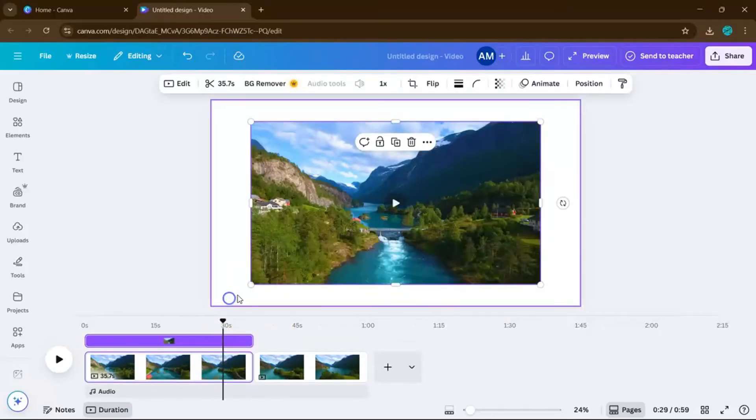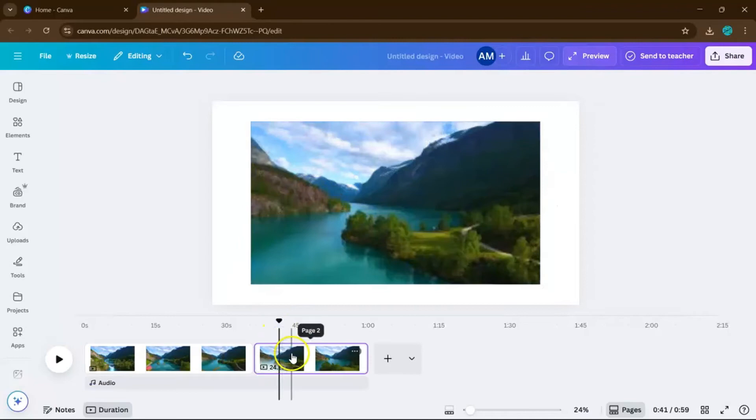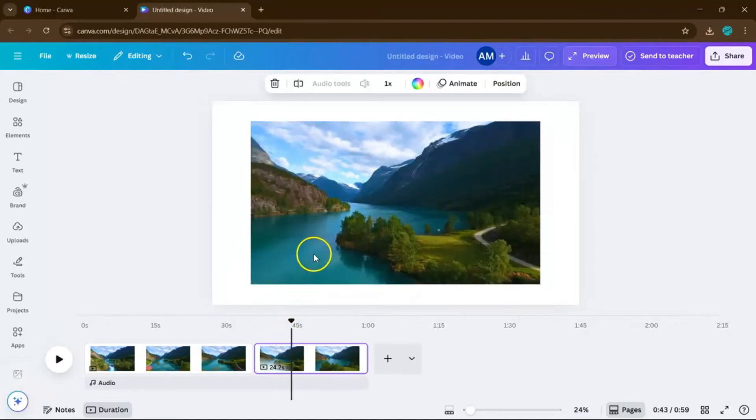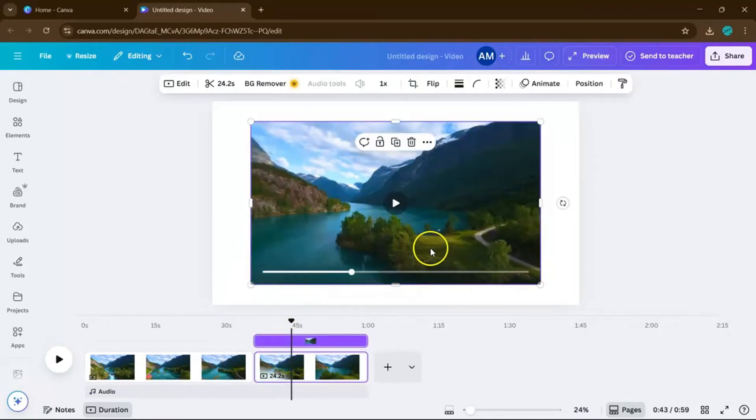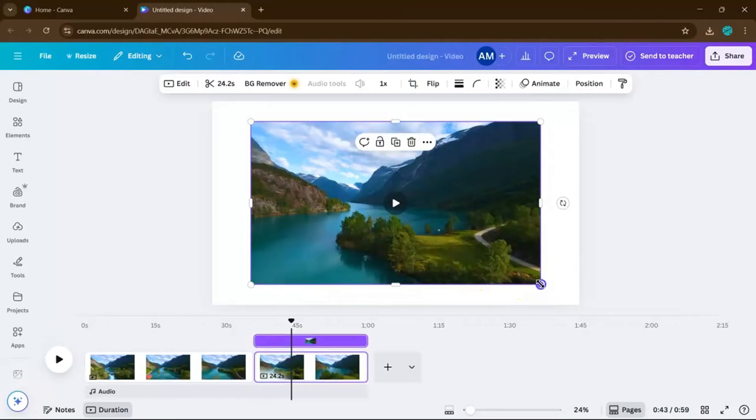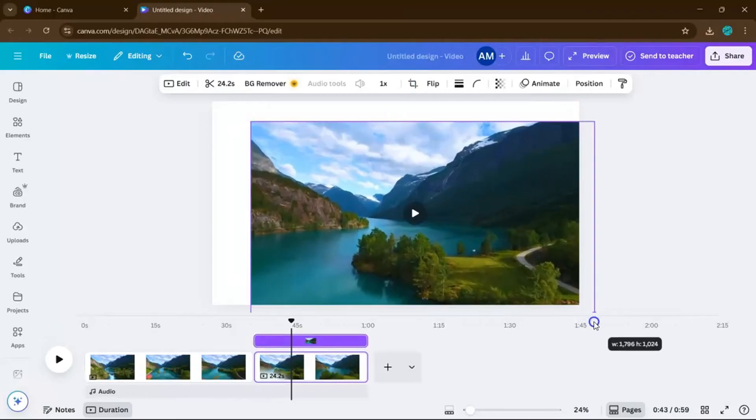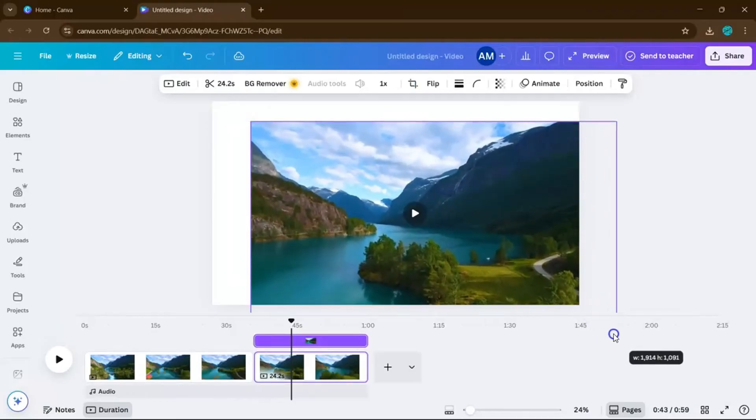Next, manually zoom in. You can do this by grabbing one of the video corners and dragging it outward, until it frames the subject or area you want to highlight.